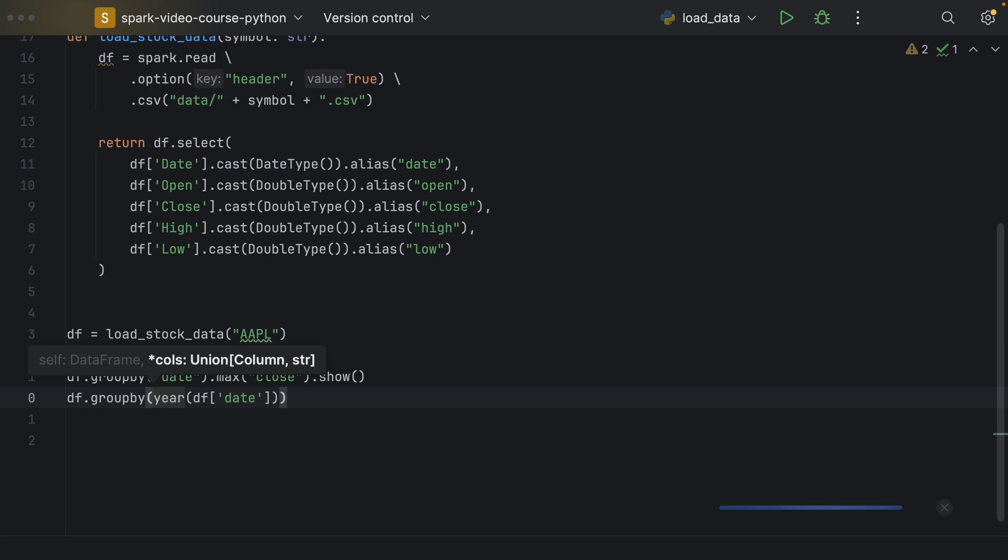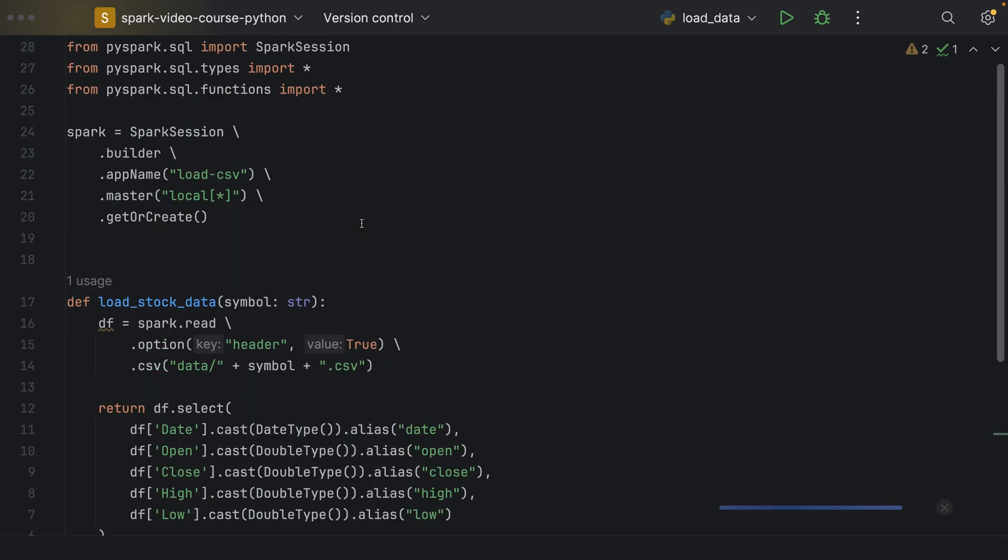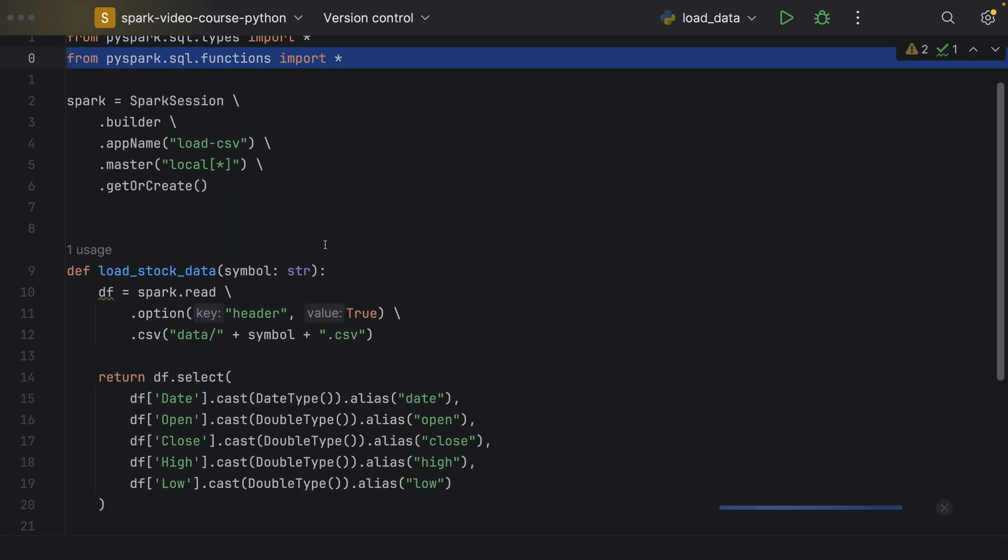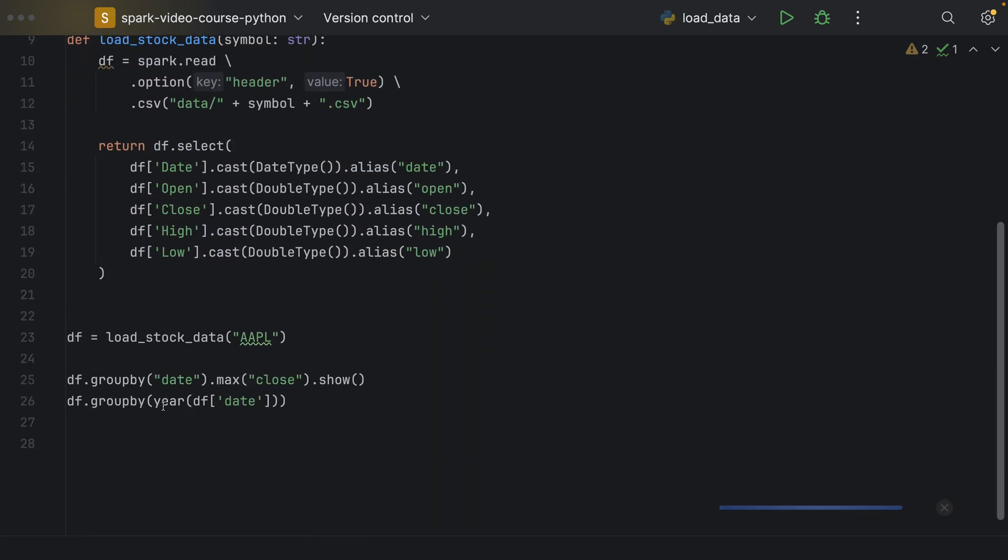And the year function is basically a date function which is specified or defined in the SQL functions object that we saw before. All of these functions are still imported. So, we extract the year from the date and then we group by this condition.